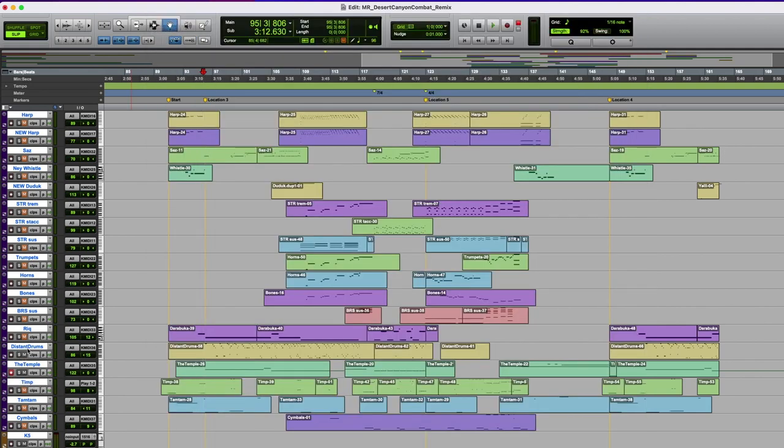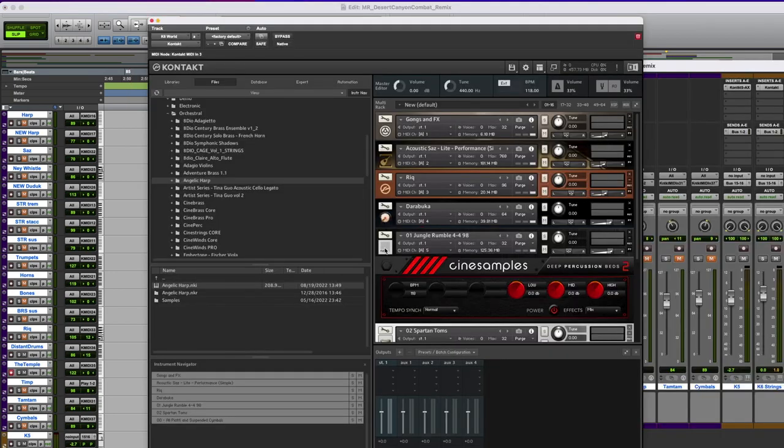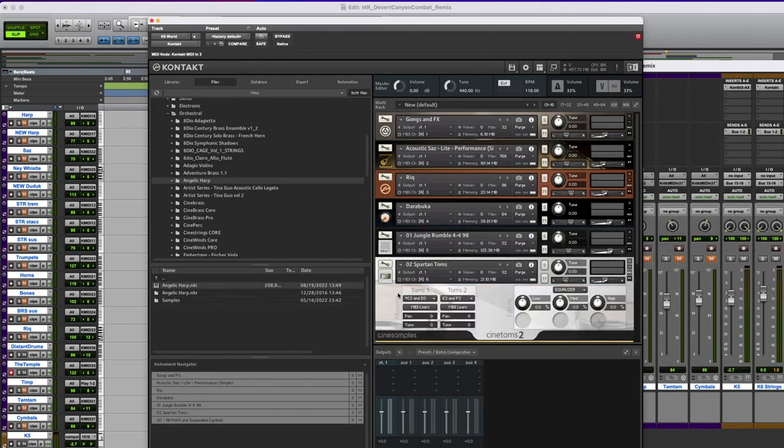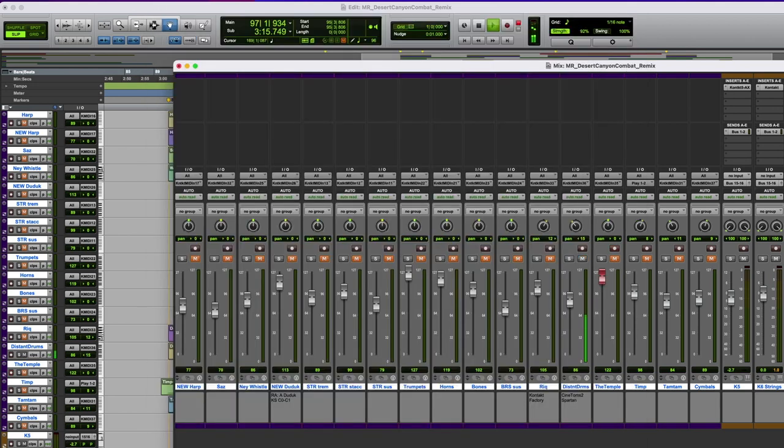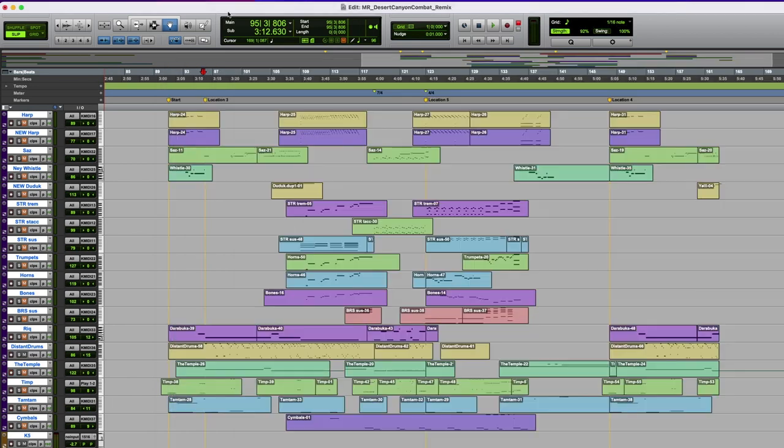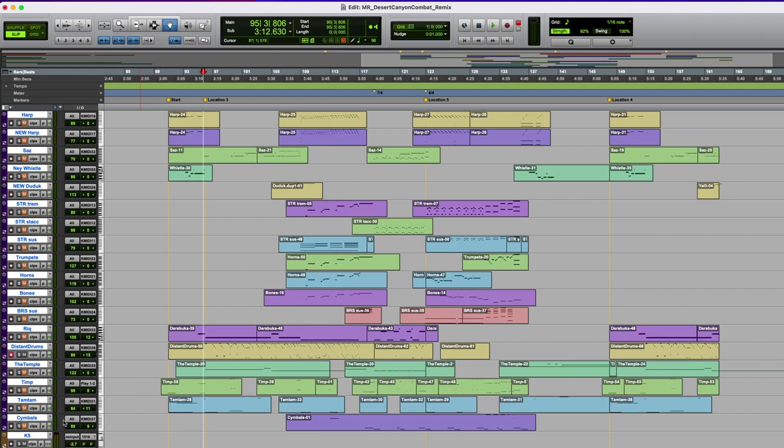I backed that up with these distant drums, which is, hold on to your hats, another Cinesamples library. Cinetoms 2, and these are the Spartan Toms. Just really attacky. I think they listened to the music from the movie 300 and were like, we need those Toms that would accompany this fury. That layers on top of other deeper drum loops really well, I found.